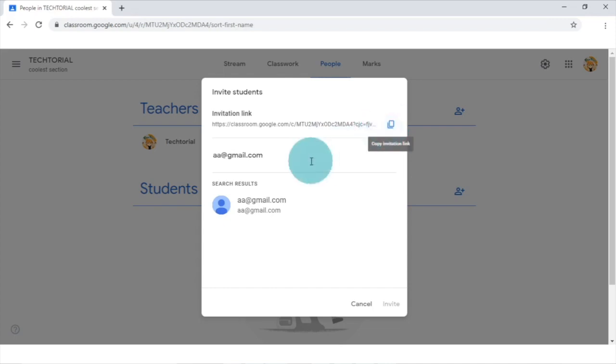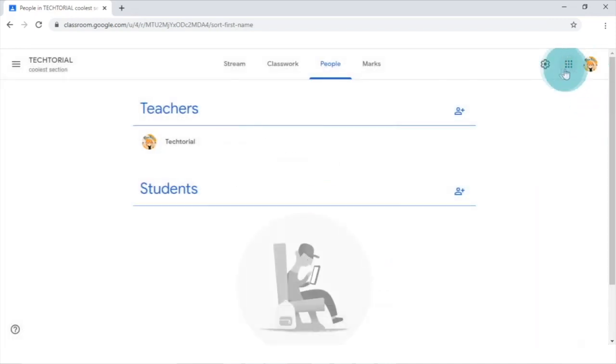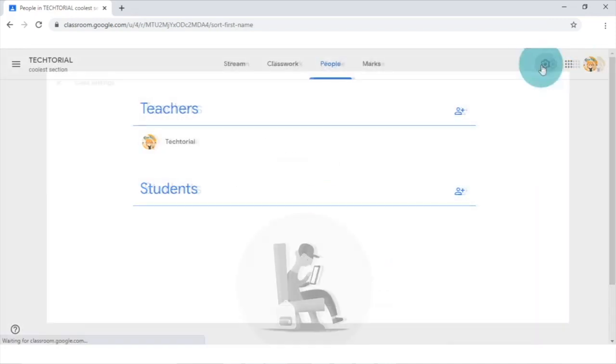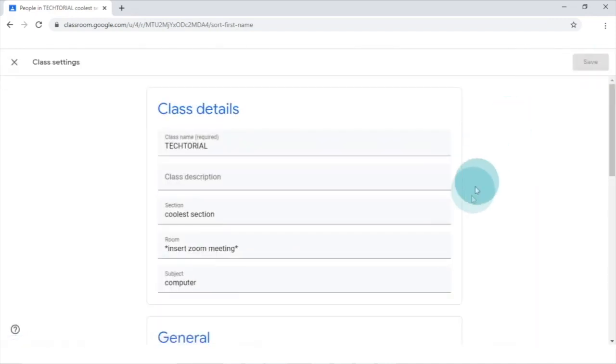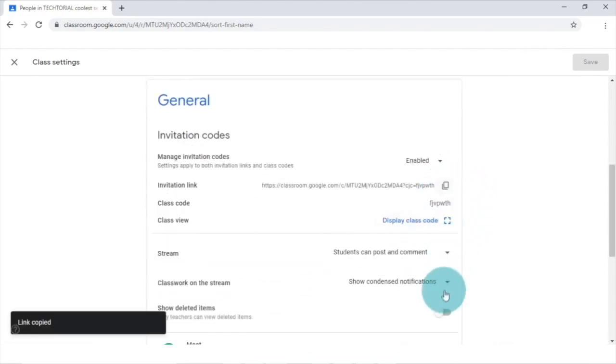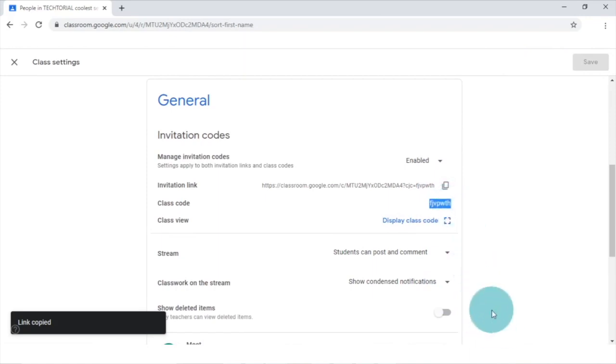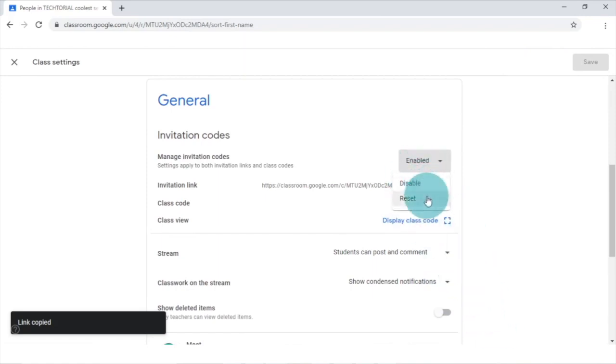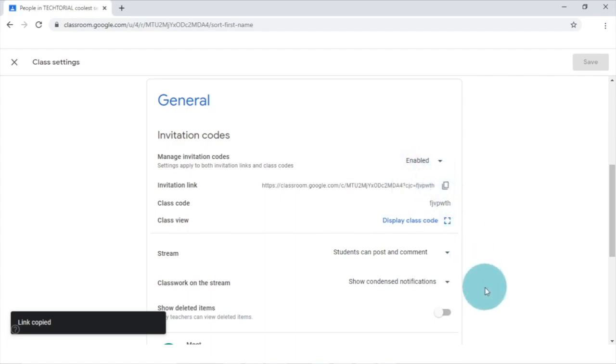Another way to add people to your classroom is by clicking the settings icon on the top right. You can find the invitation link as well and also the class code which users can input to join. Note, make sure that the managed invitation code is enabled or else you won't be able to find these.